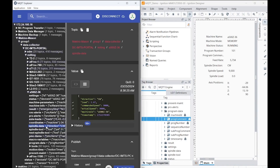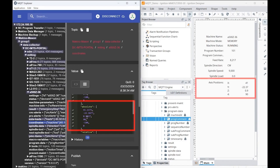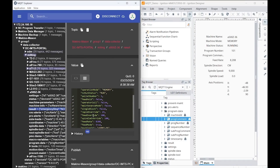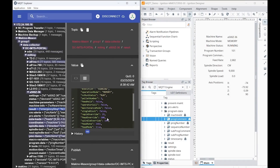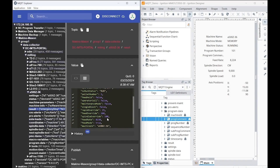Now let's check some of the other data we're receiving. If we want to take a look at our axes positions, we can click the coordinates topic and see that our absolute positions are moving in both MQTT and Ignition. For additional data, we can see the result topic, where our overrides, our feed rate, our mode, our execution status, and other data points are contained.